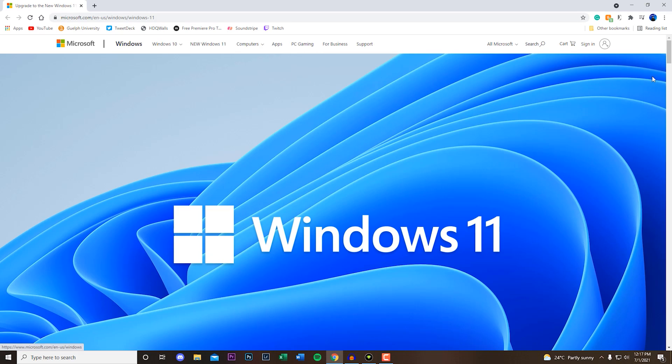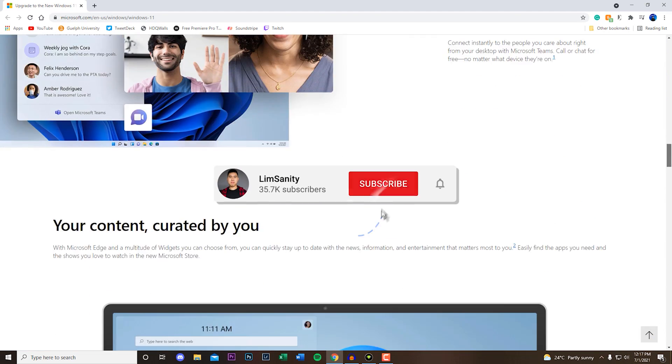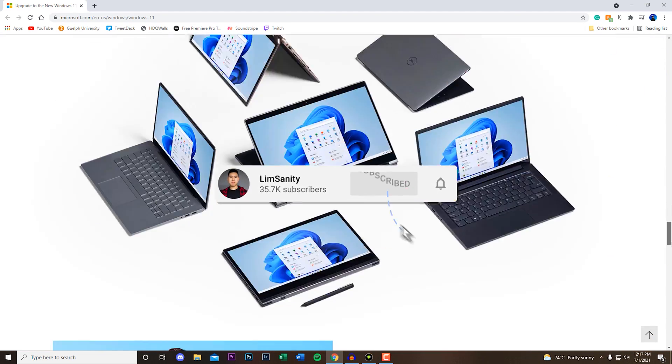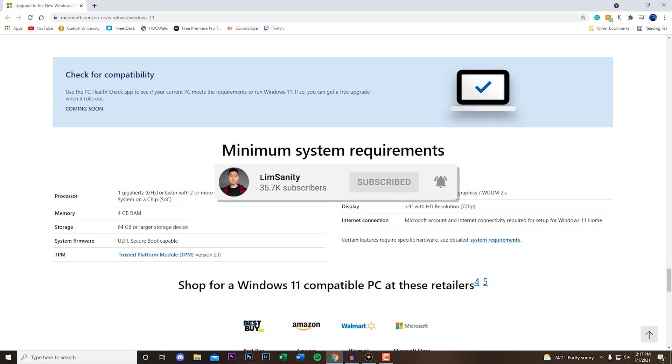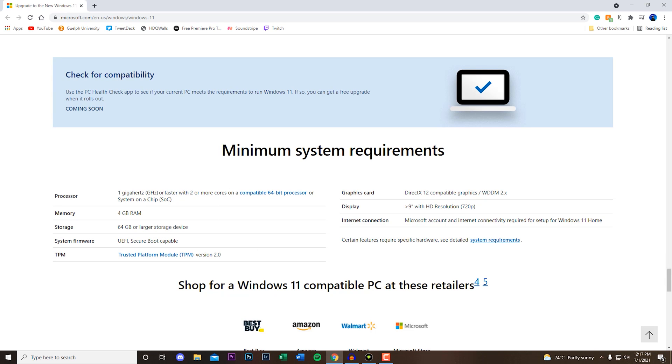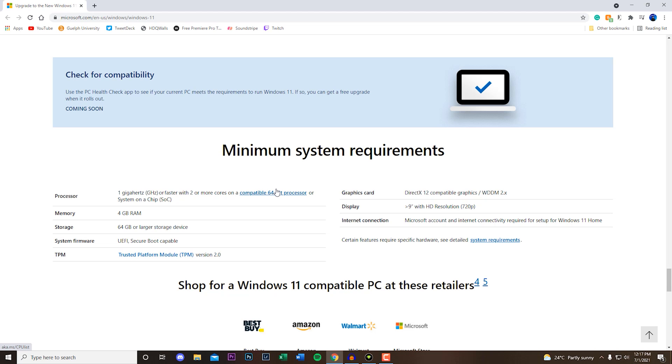I'm going to link this down below in the description if you want to see the requirements for Windows 11. You can see under the minimum system requirements, we need Secure Boot capable as well as TPM. A lot of older computers don't have that. I believe there's a PC health check program that you can use to test if your computer is compatible with it. I'm not going to get into that in this video. This is specifically on how to enable Secure Boot as well as TPM.